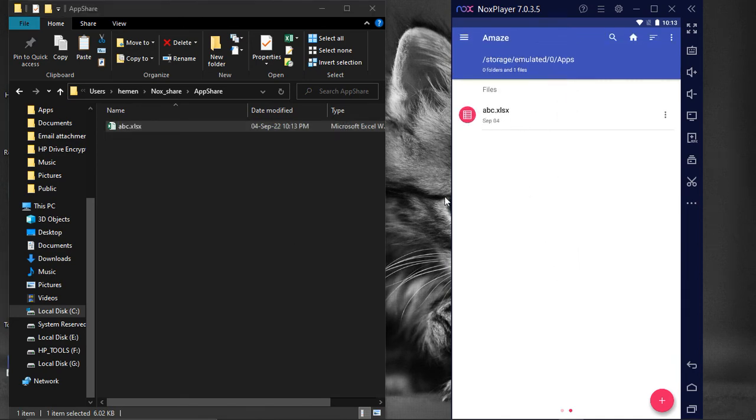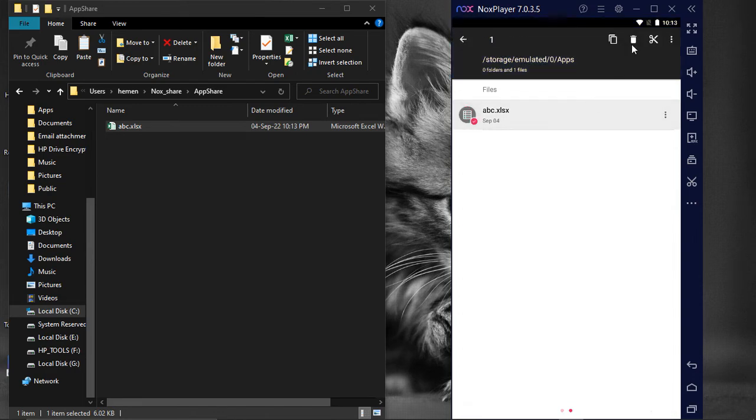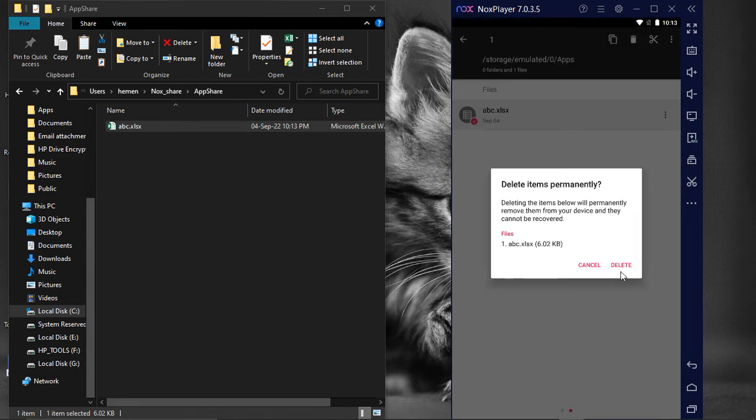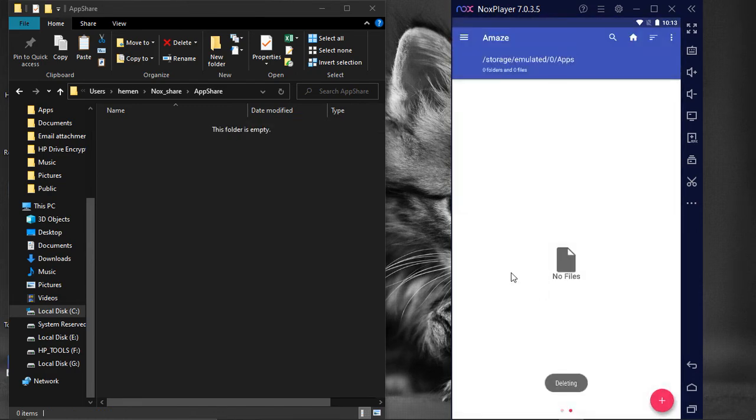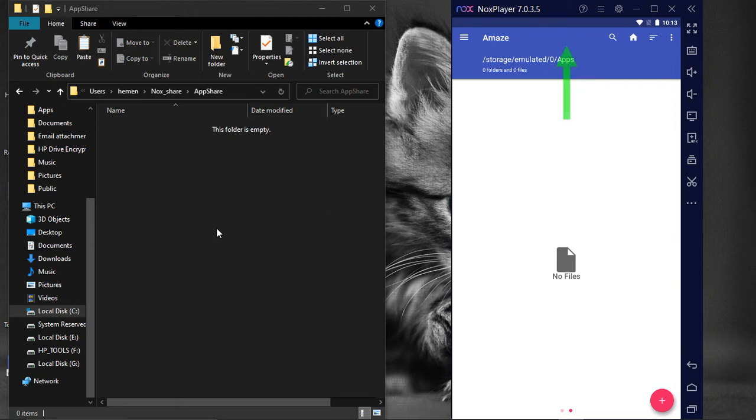So, these mapped locations can be used to transfer files from PC to Nox, and vice versa. Step-by-step process of transferring files from NoxPlayer to PC can be seen by clicking here.